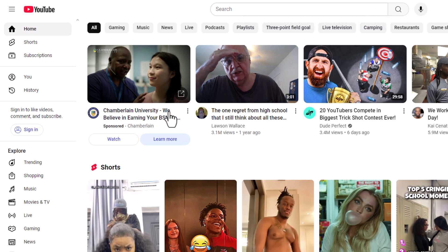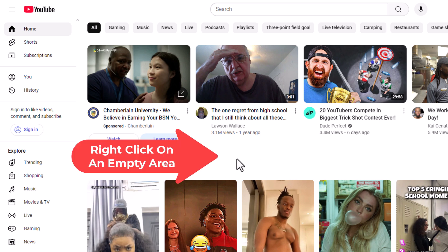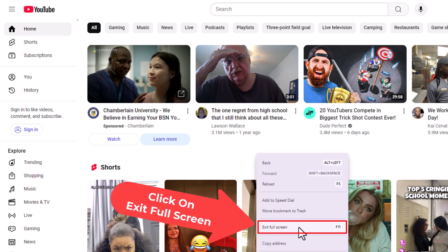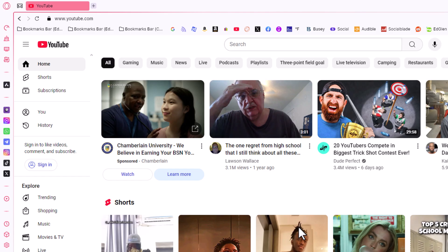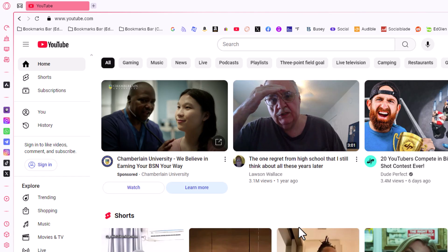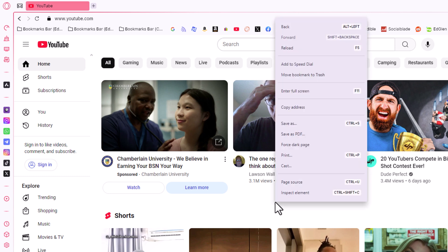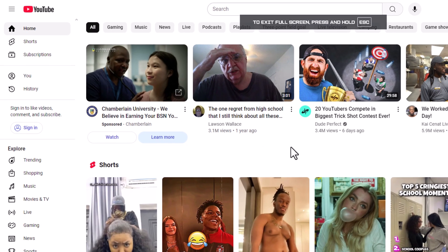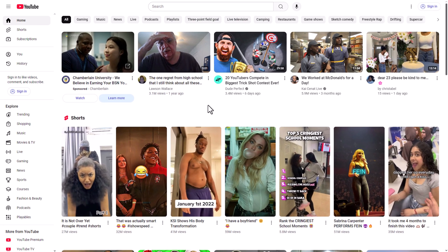Another way to escape out of full screen mode is to place your cursor on an empty area of your web page, right click, and right down here, Exit Full Screen. I'm going to click on Exit Full Screen. I have exited out of full screen mode. I'm going to right click again on an empty area of my web page, and right up here, Enter Full Screen. I'm going to click on Enter Full Screen. That is how you activate or exit full screen mode in the Opera GX web browser.